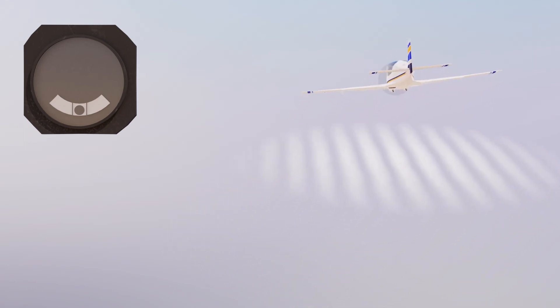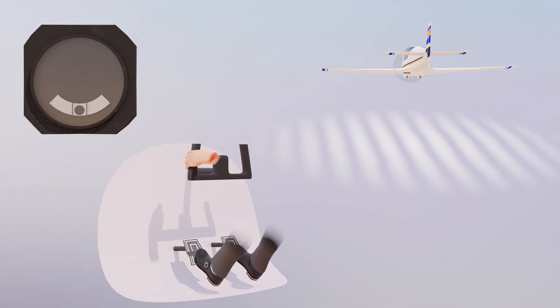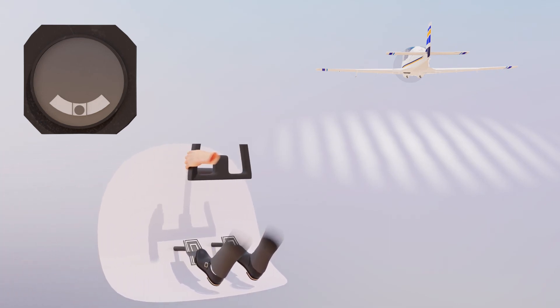In coordinated straight and level flight, the wings are level and there are no lateral accelerations. The ball is held in the low point of the glass tube by gravity.